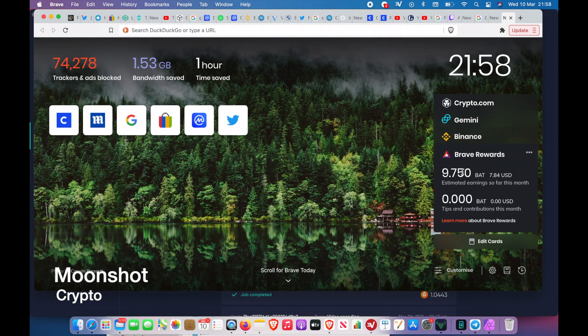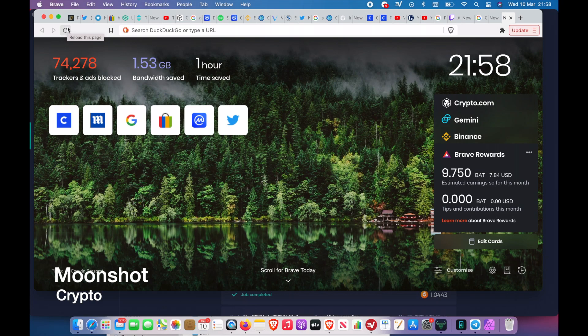You can see that it goes up by another 10. I think you can do this three times every hour and you get 0.010 BAT.